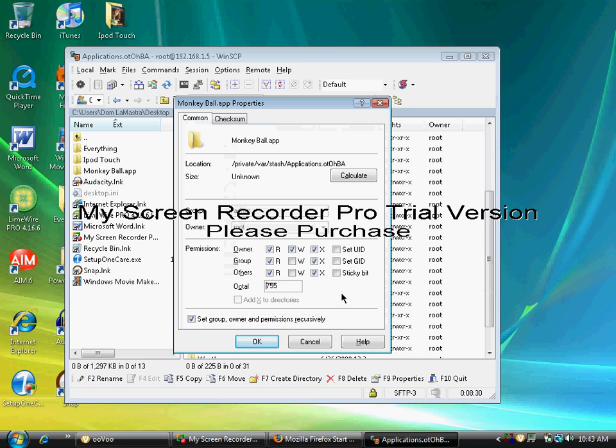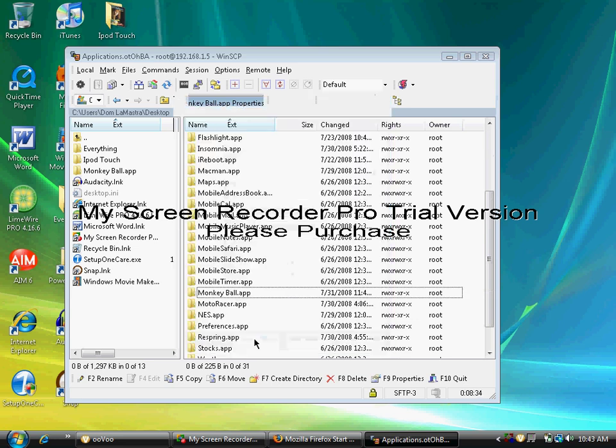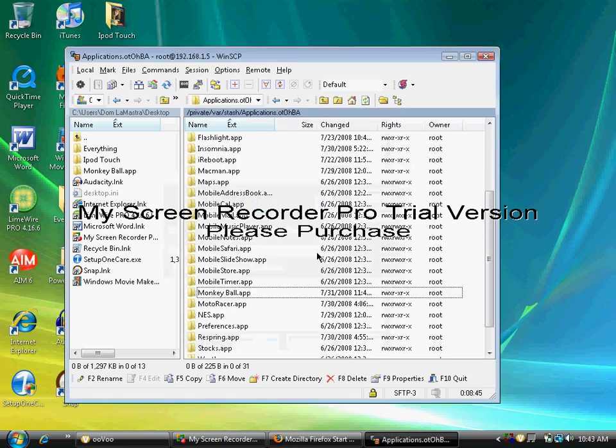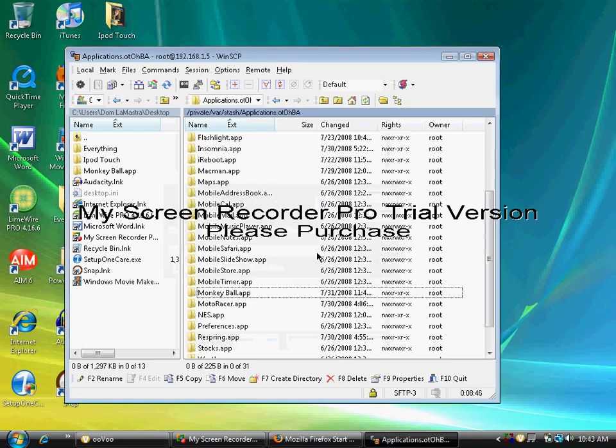Wait for it to finish. I'm not going to stop the video here because this is really quick. Okay, now that's done.